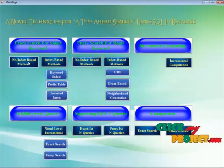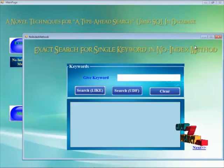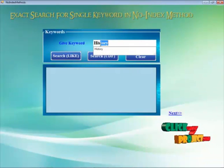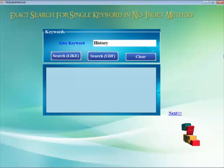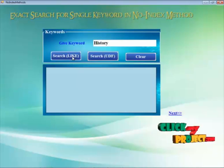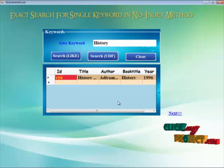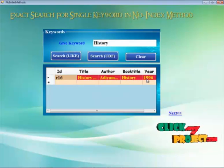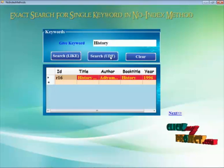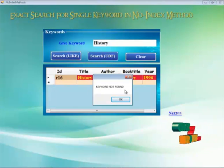First we are going to implement the first module by clicking the no-index based method button. Here we have to search the keyword which we already entered into the database. I search the keyword 'history'. By clicking the search button, a LIKE-based prediction is done and the record is found in the database, retrieved and displayed. We are also going to search using the user defined function by clicking that button.